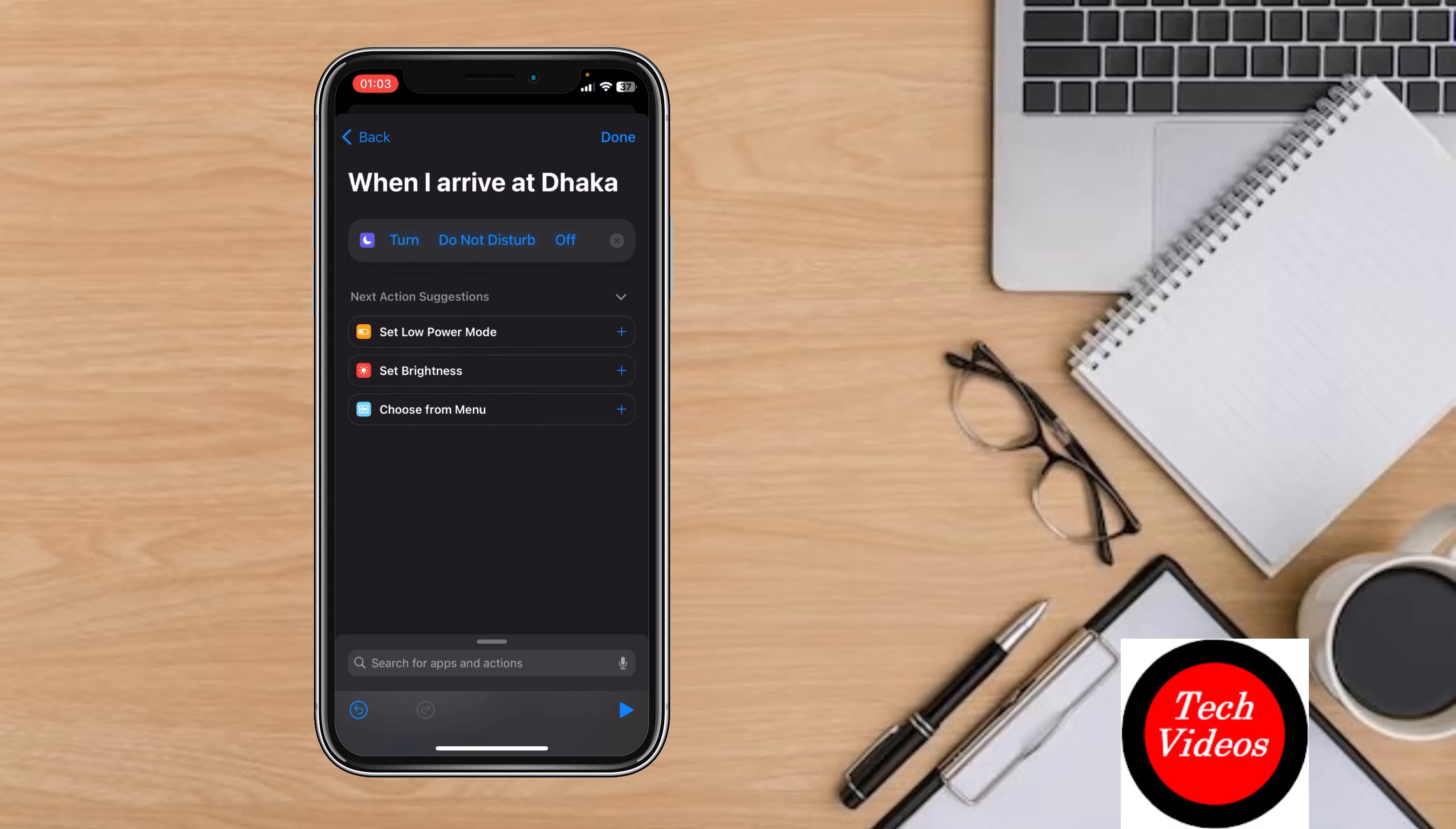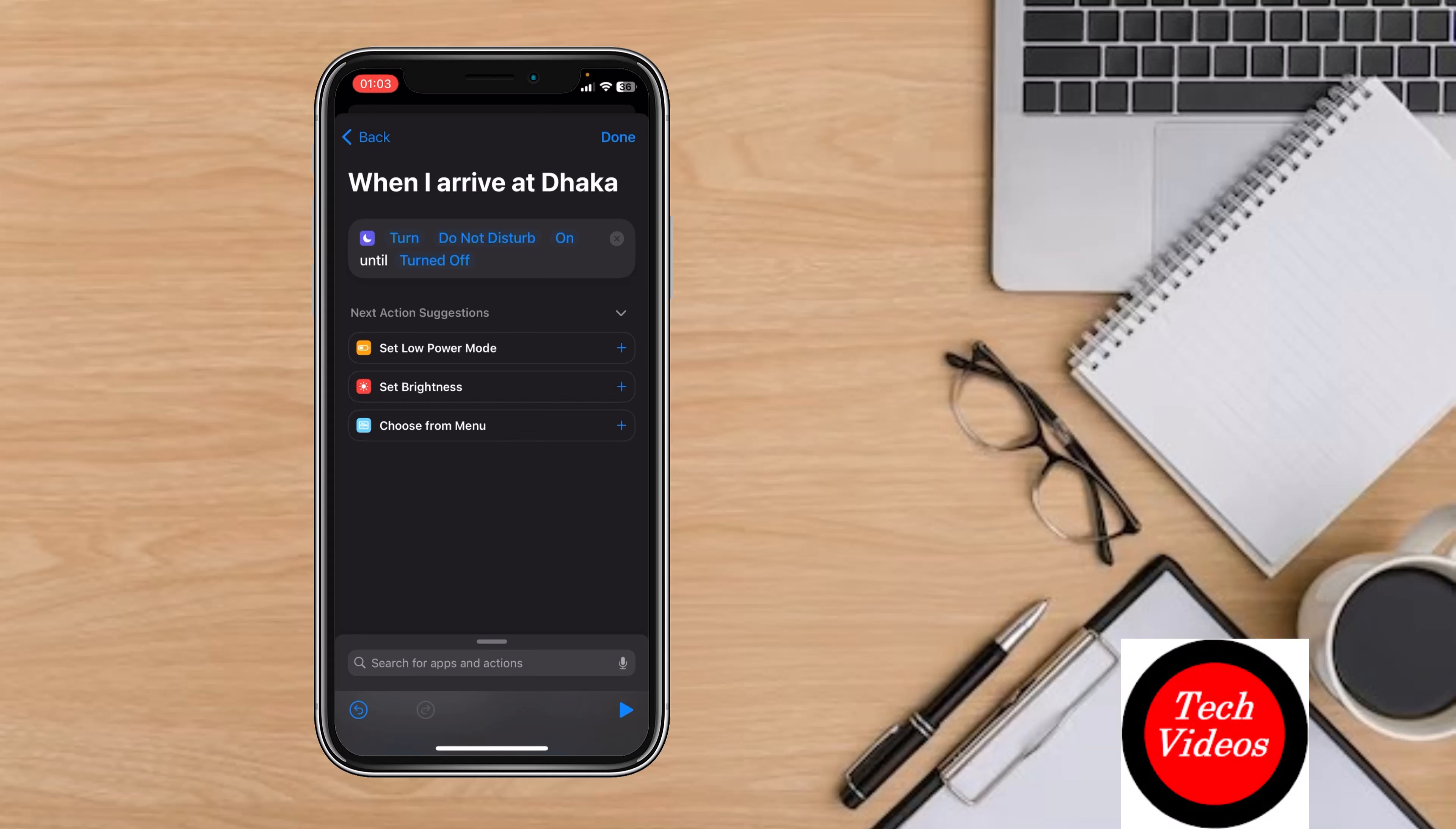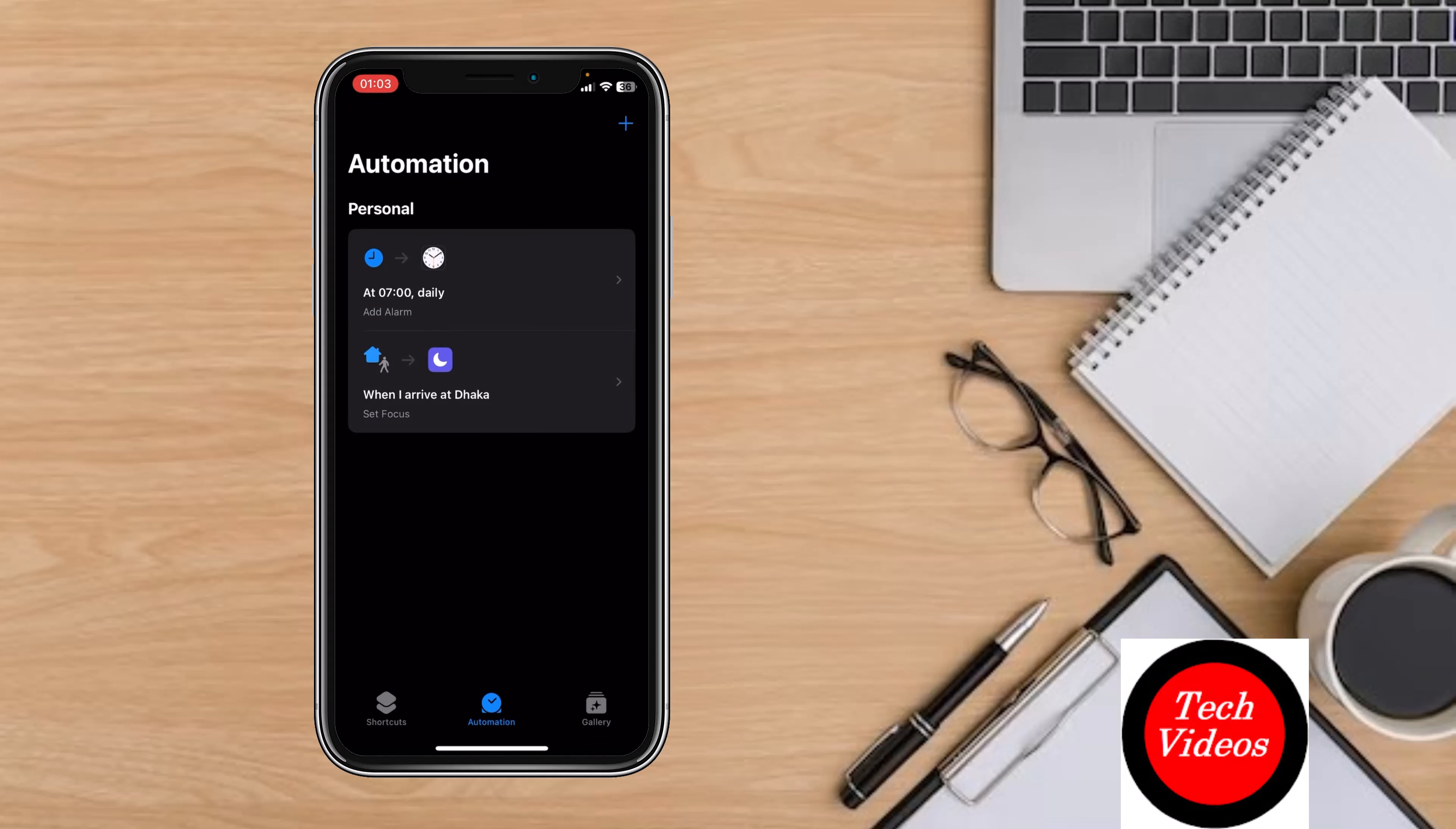Select Do Not Disturb On, so whenever you are at work or at this place, your iPhone will automatically silence all notifications. Click Done in the top right.